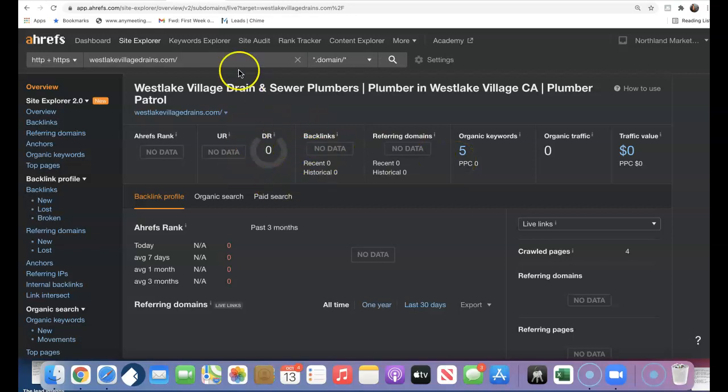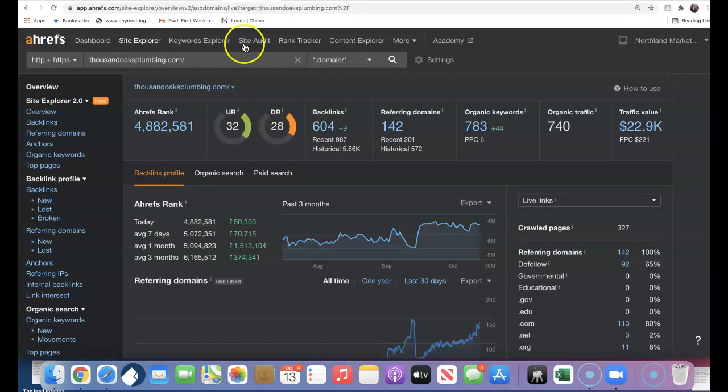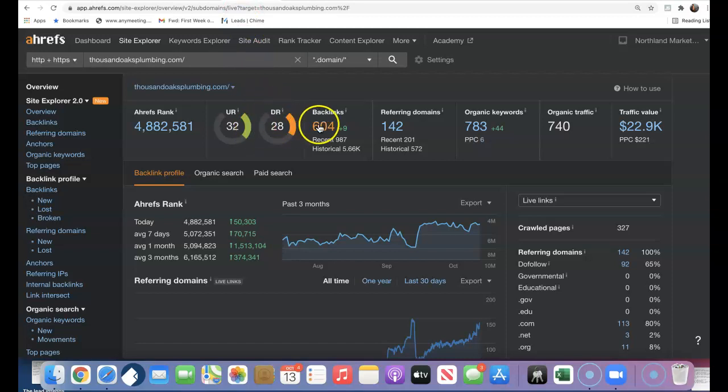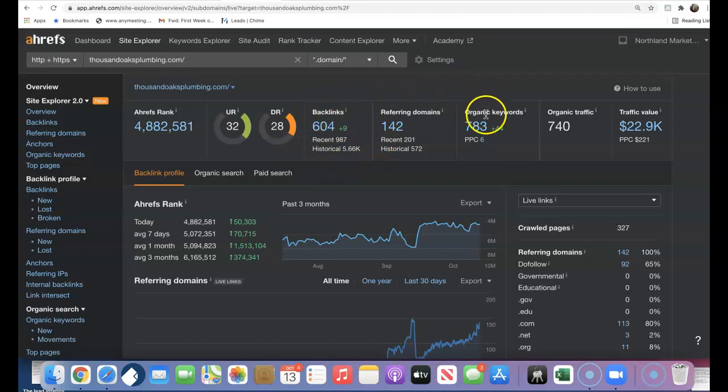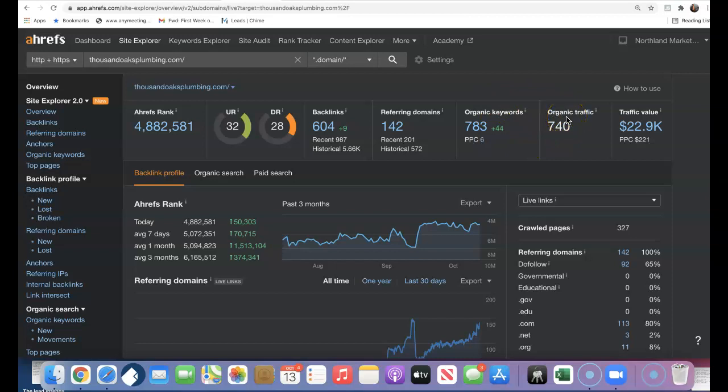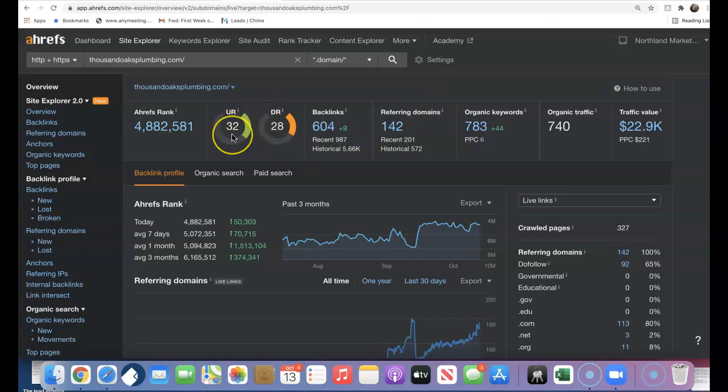Now I plugged in one of the top competitors here, Thousand Oaks Plumbing. They have 142 referring domains, 600 backlinks, they're being found for 783 keywords, and they have over 740 visitors coming to the website every single month. We can actually do better than this, but I wanted to show you the relevance and the power of your content on your site.